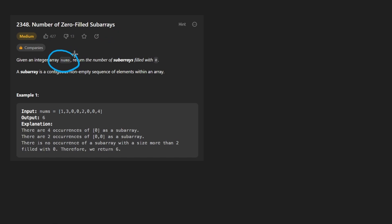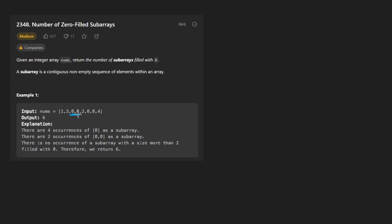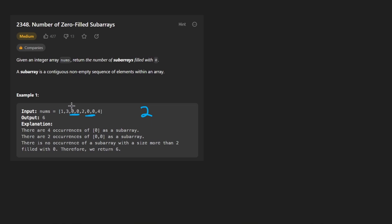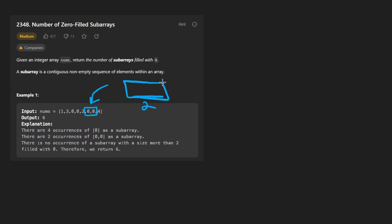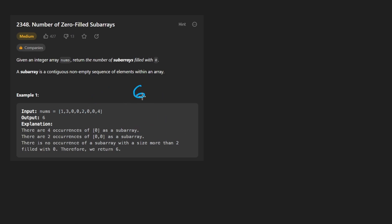We're given an integer array of nums and we want to return the number of subarrays filled with zero. So given this subarray, we can see that we have these two zeros over here and these two zeros over here. You might think that means we have two subarrays filled with zeros, but actually when you think about it more closely, within each of these we have a subarray with just a single zero and another subarray. So it's true that we need to find consecutive zeros, but just because there are two zeros, that single subarray can actually be broken up into two more subarrays of size one.